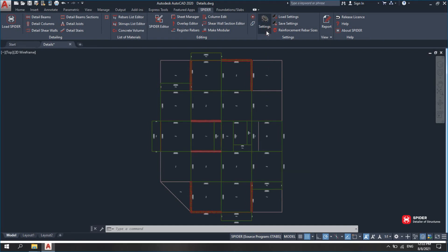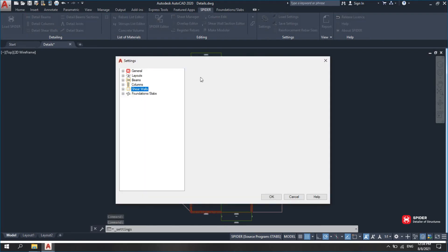Go to Settings to find the parameters to control shear wall detailing, including detailing parameters, lateral reinforcement, and spandrels.